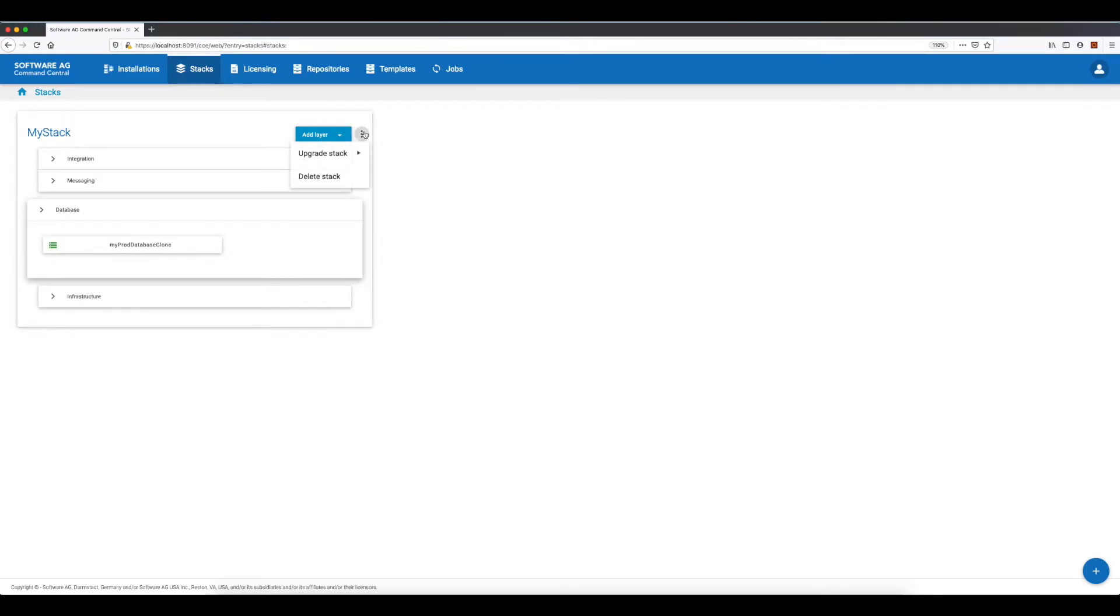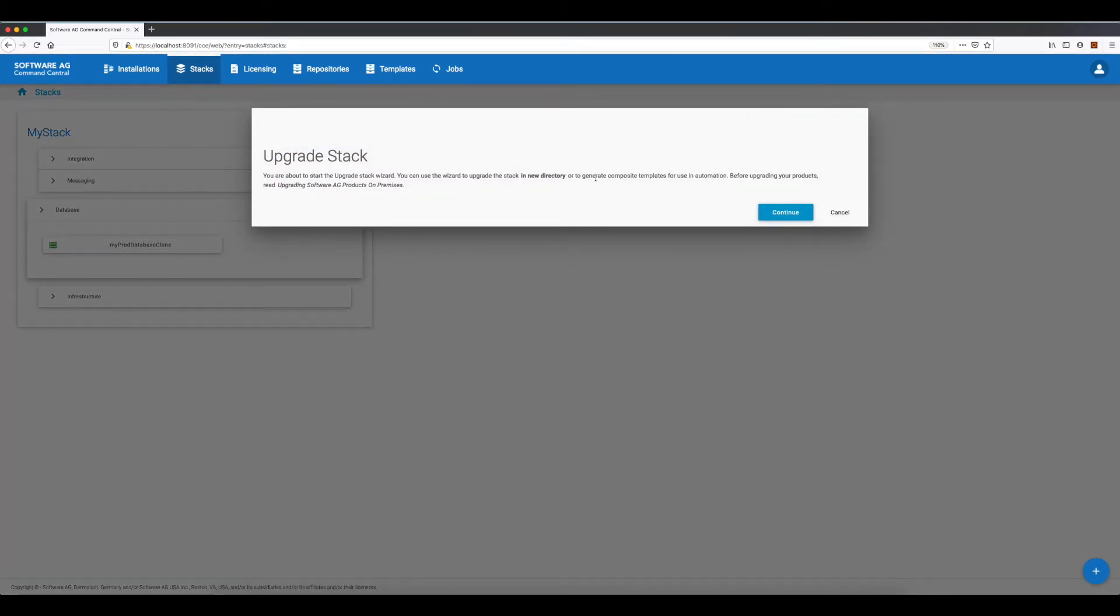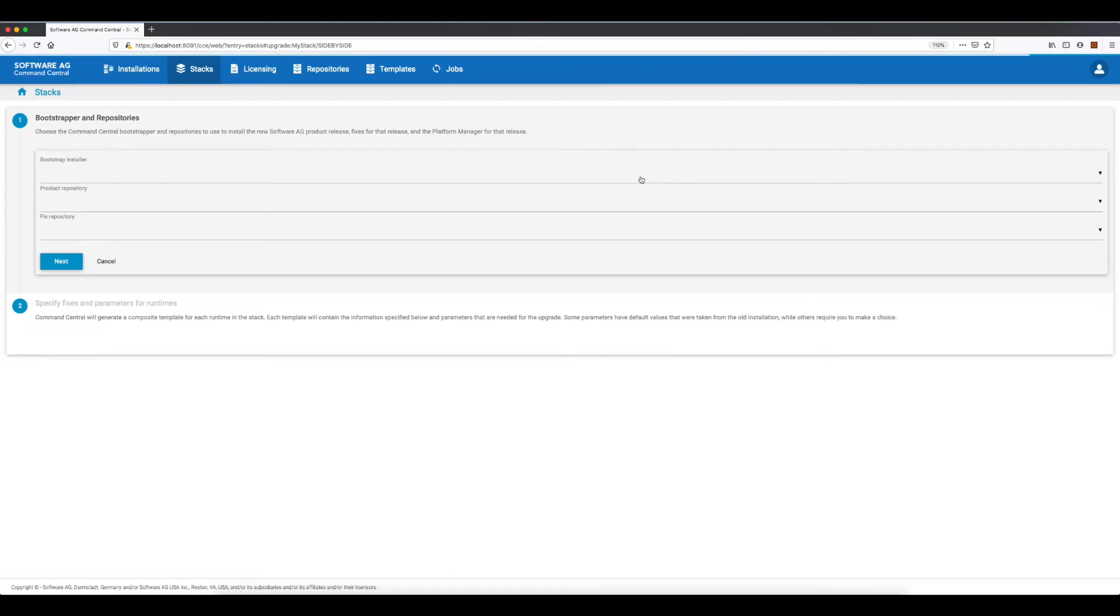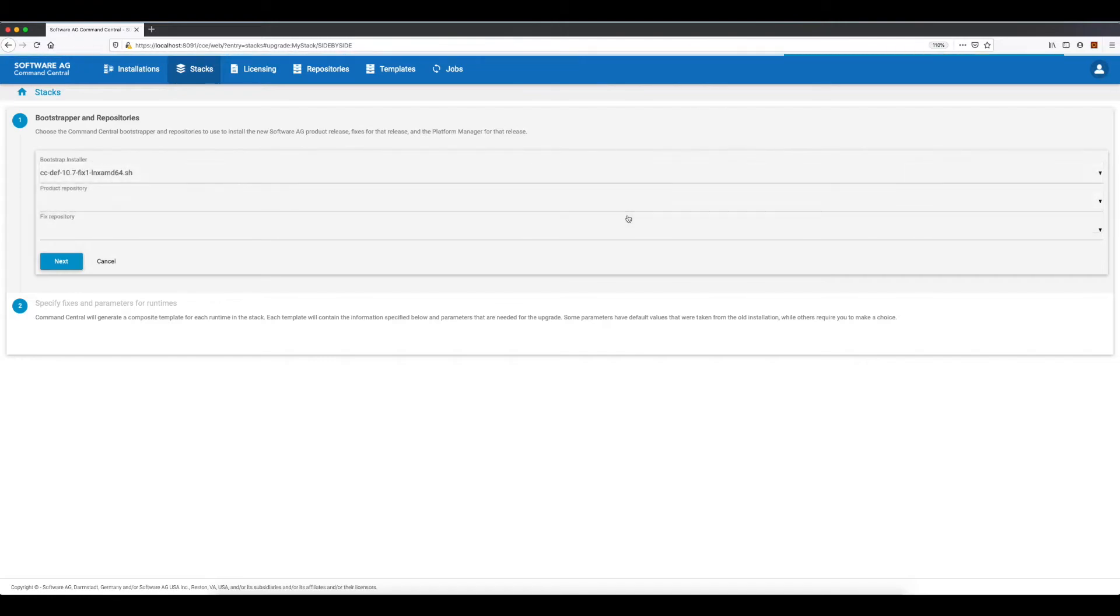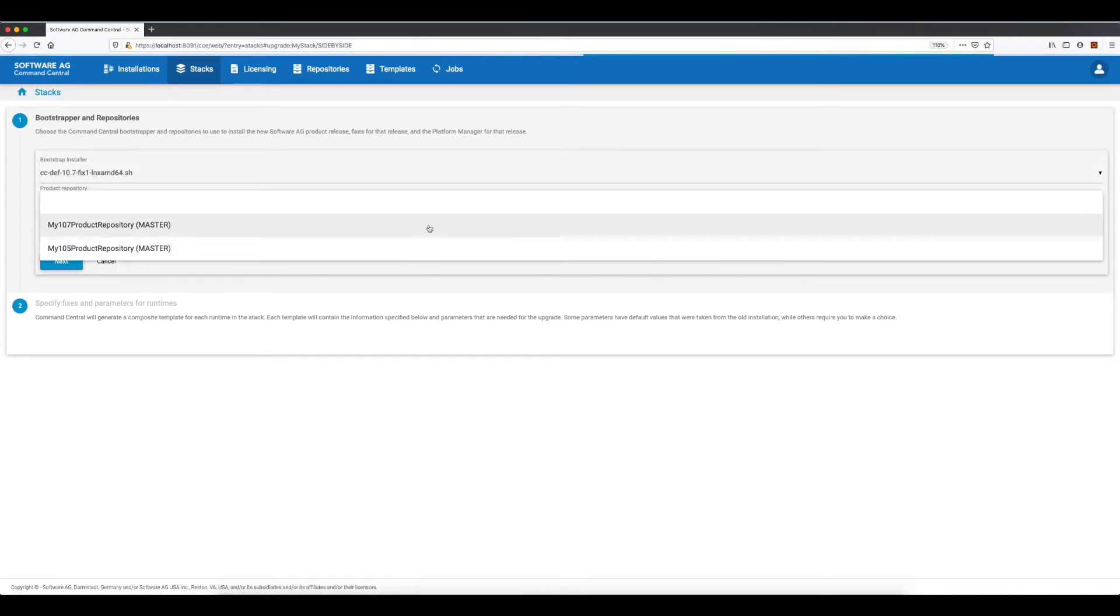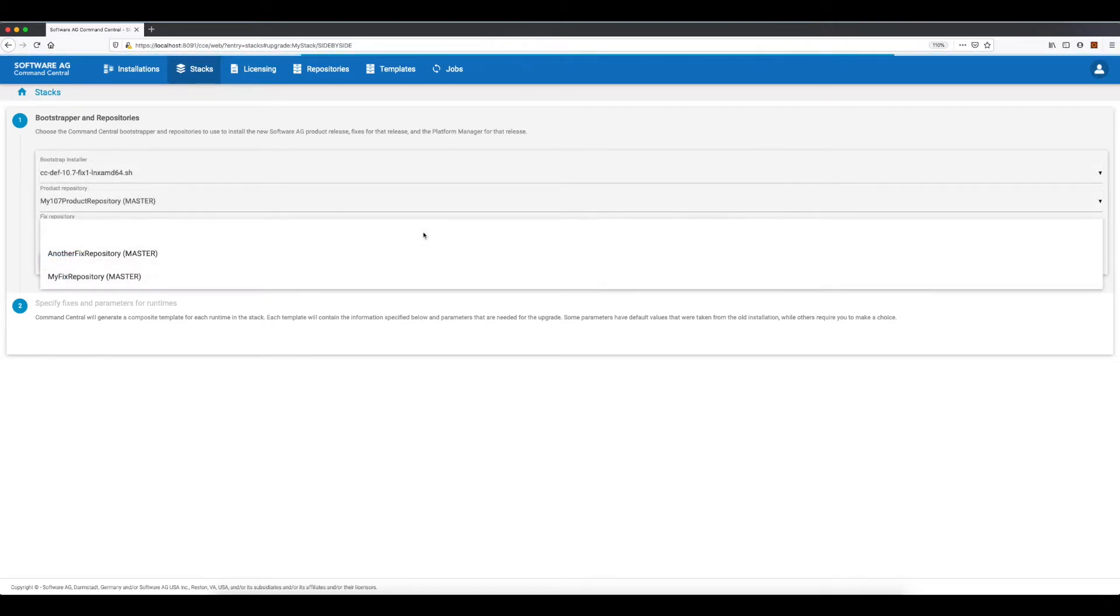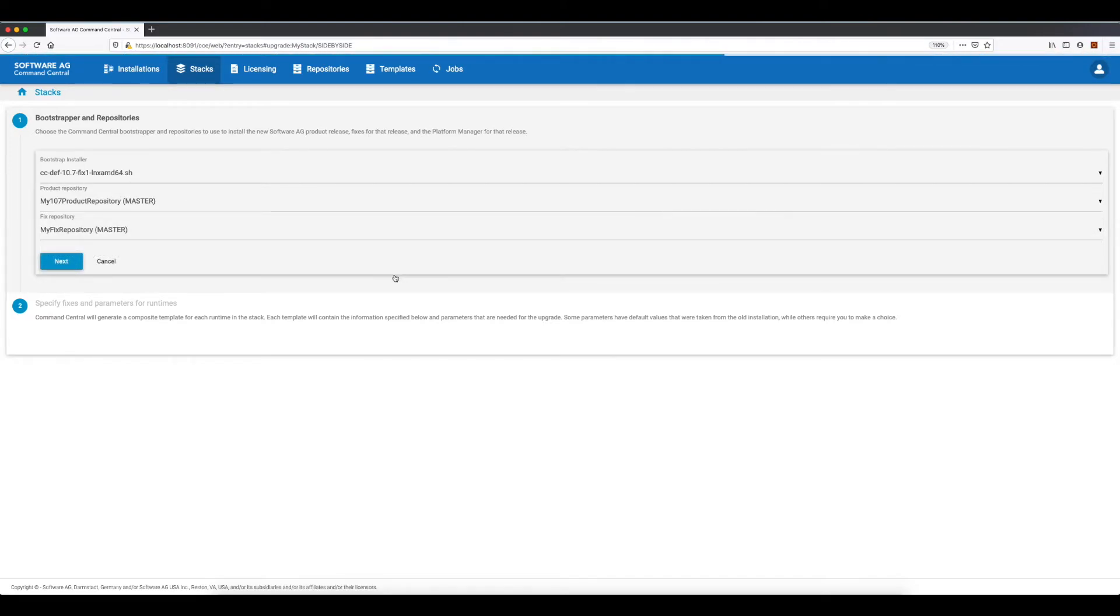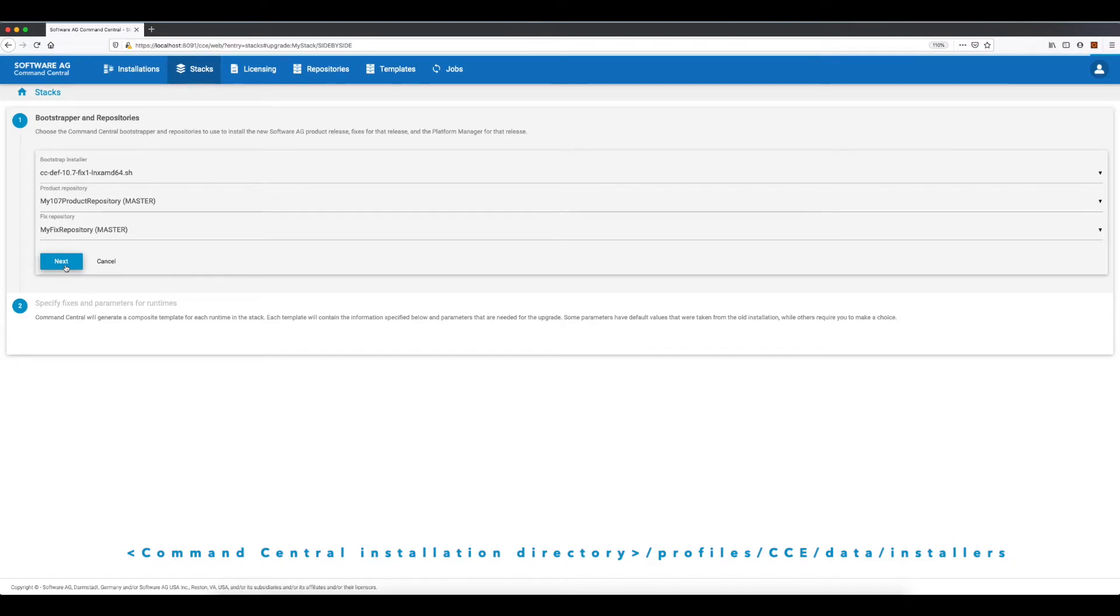Let's upgrade to release 10.7 on the same hosts but in a different installation directory. This means I should select the side-by-side upgrade option. In the first step I'll choose the bootstrap installer for the new release, the product repository for the new release, and the fix repository. Note that I have already placed the bootstrap installer in the Command Central installation under profiles cc data installers directory.